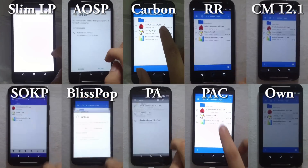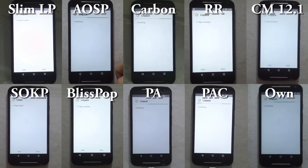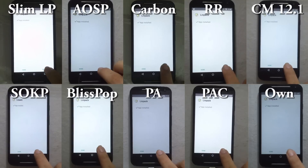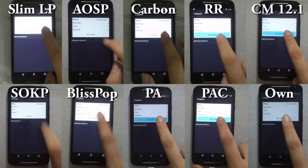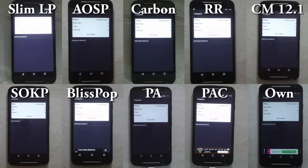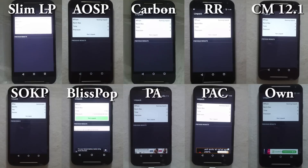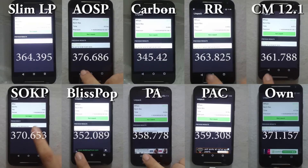The second application we are using for benchmarking is LINPACK. It tests how fast the device is at performing calculations. This test has a major dependency on software compared to hardware, because it's all about Java code. So you can see the results.